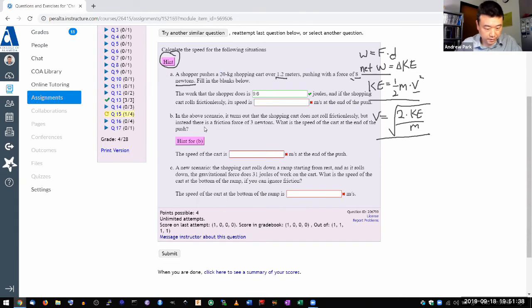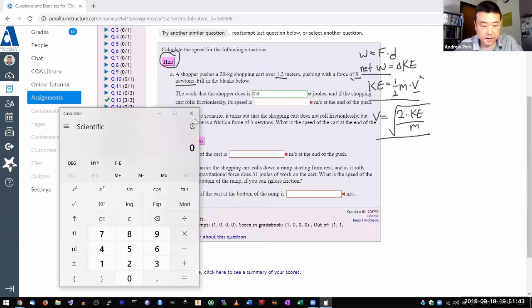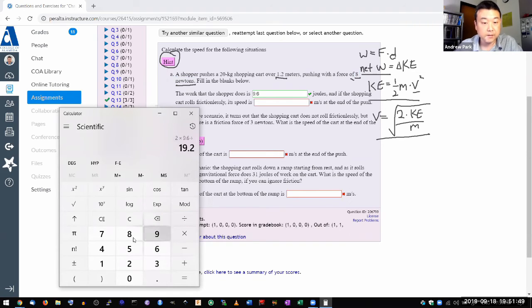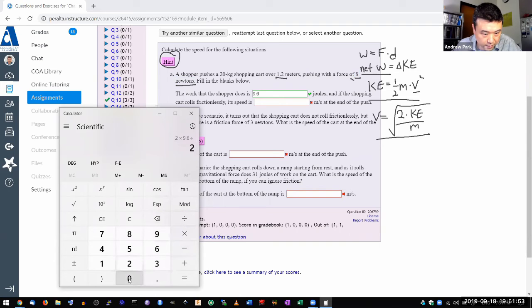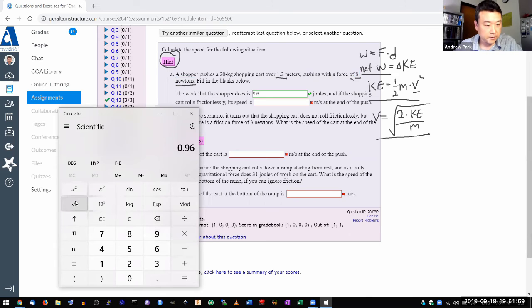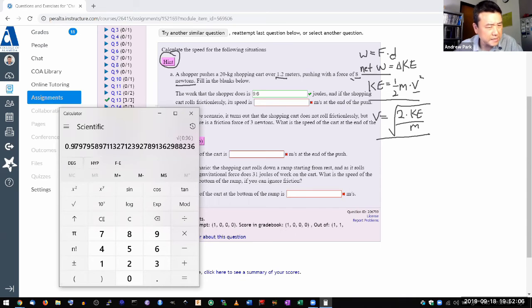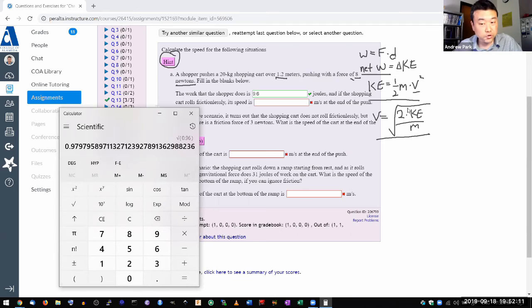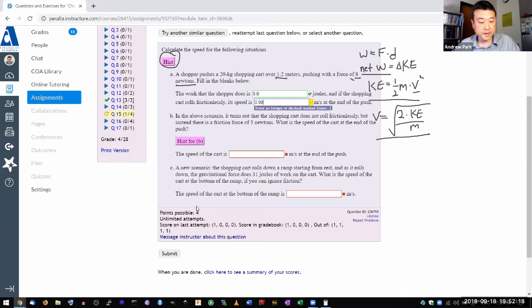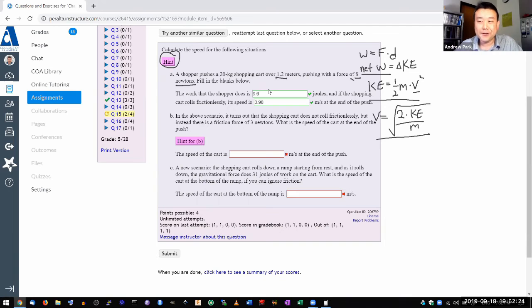So let me use the calculator so that I can actually do it here. Calculator. 2 times 9.6 divided by the mass 28 kilograms. So that's the thing under the square root. Let me take the square root. So it's 0.979. I'll round it to three significant figures, which gives me 0.98. So all the units should work out so that I do have meters per second in the end. So 0.98 meters per second. Let's hope it's correct. One of these times it will be wrong and it will be embarrassing.